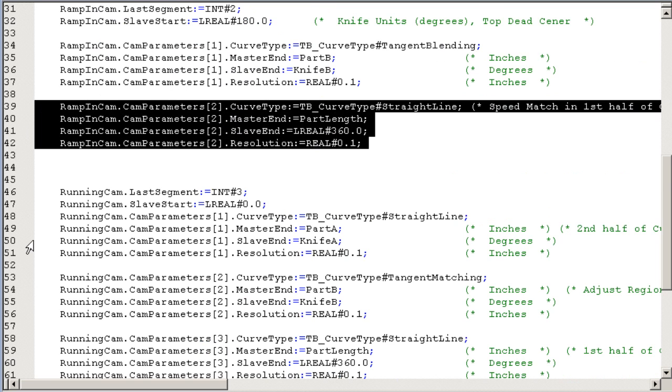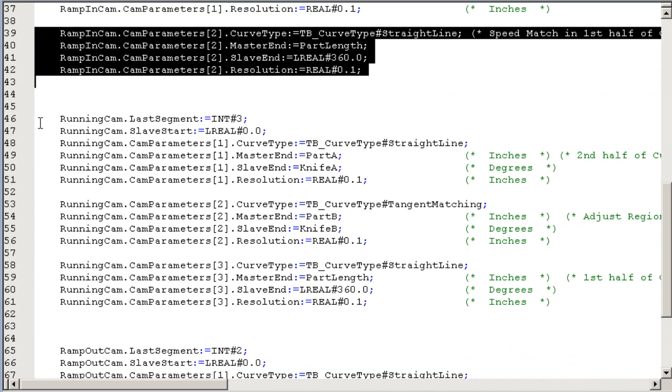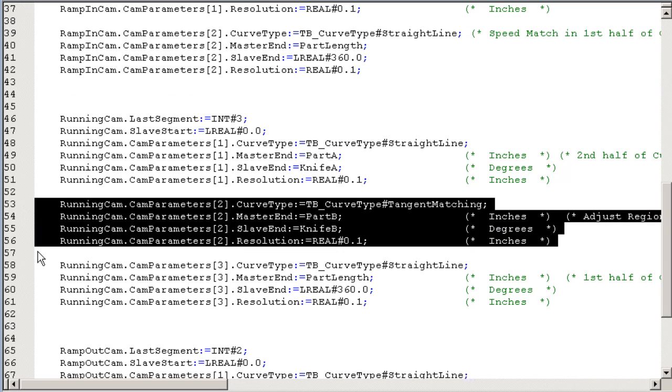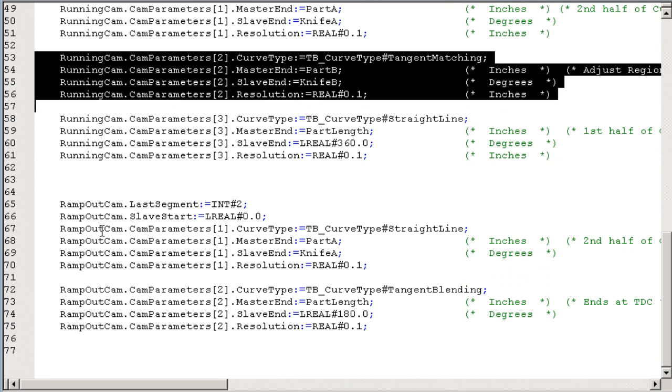And then it will switch to the running CAM, which is a three-point. It's an adjustment, which is the tangent match sandwiched in between two straight line segments, the first half and the second half of the sync zone. And then finally, a ramp out CAM. So these are very simple CAMs.